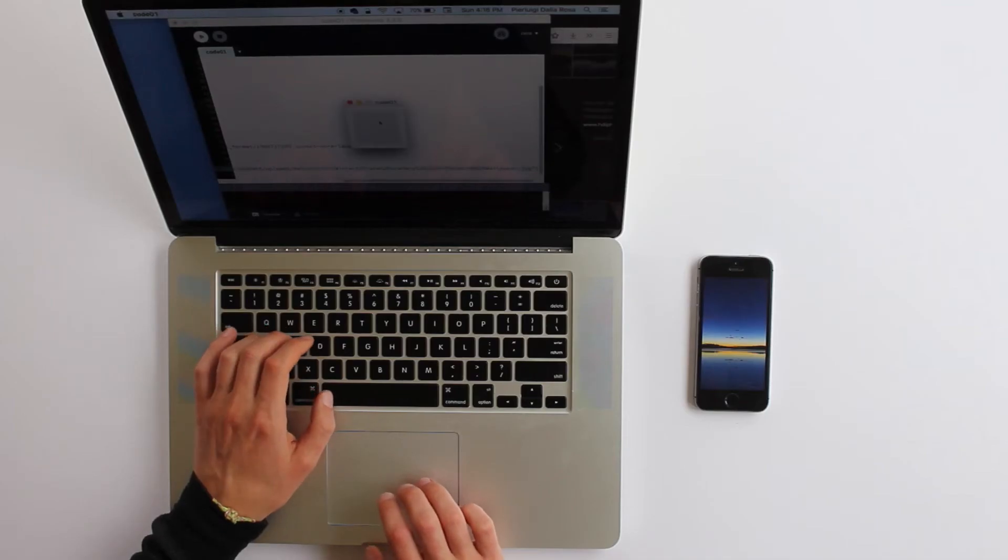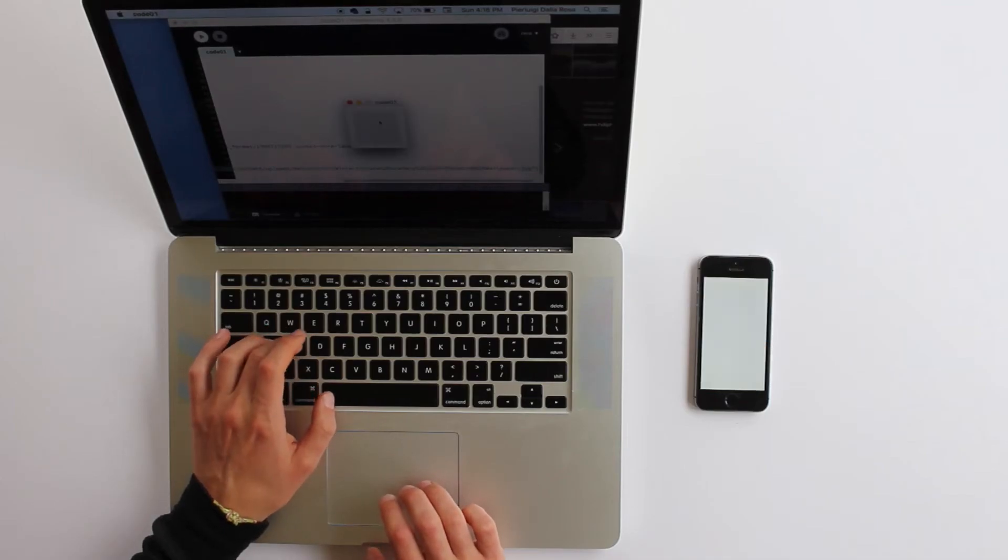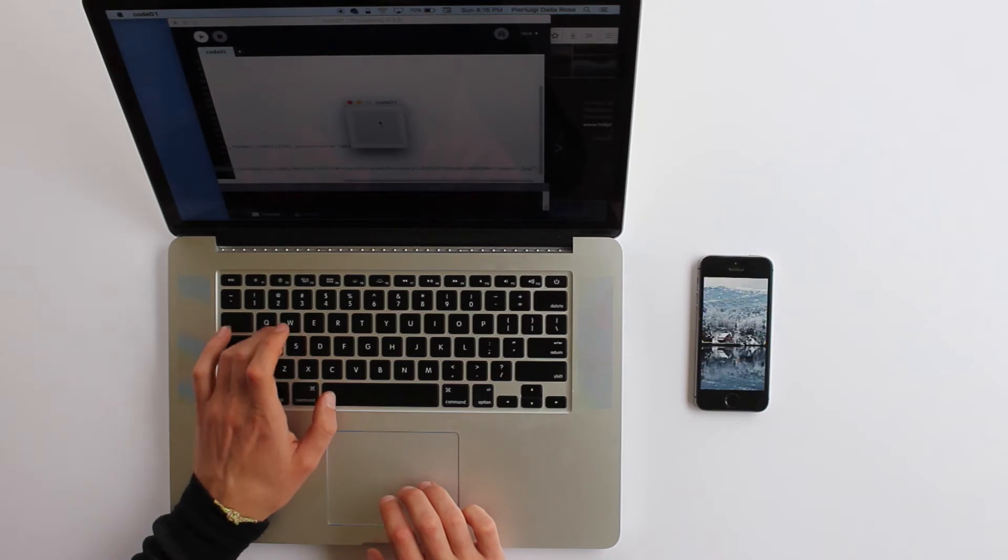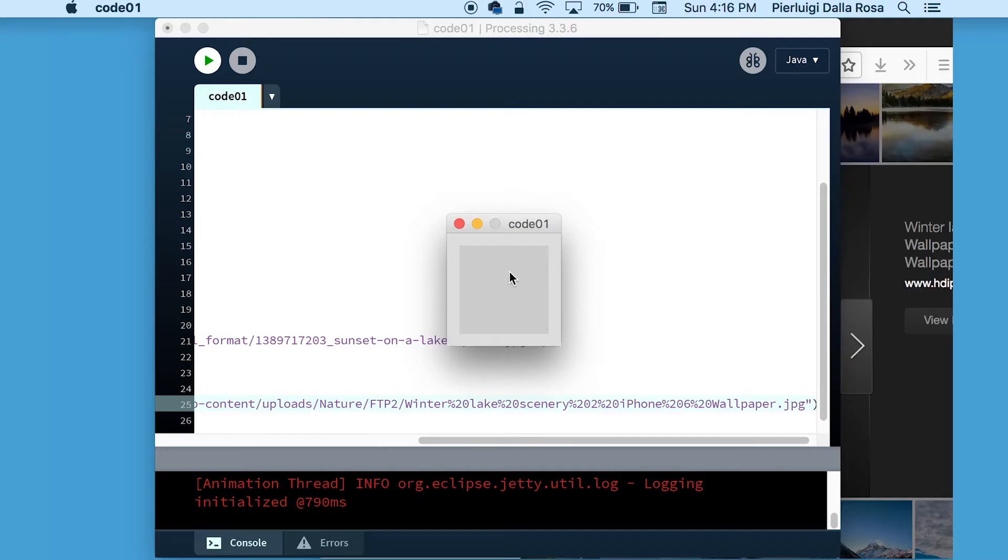Note that your device will download the image just the first time and cache the image locally on the device for future use.